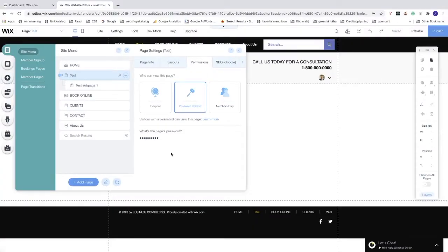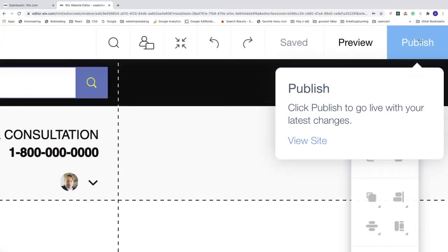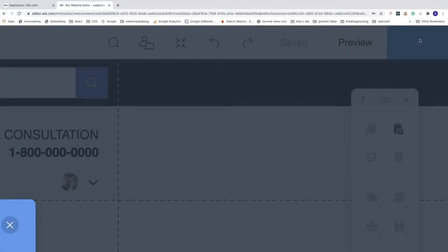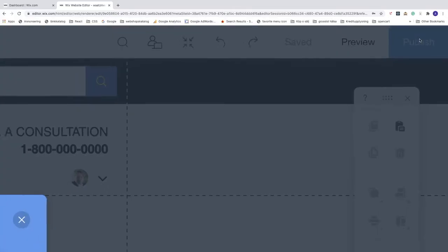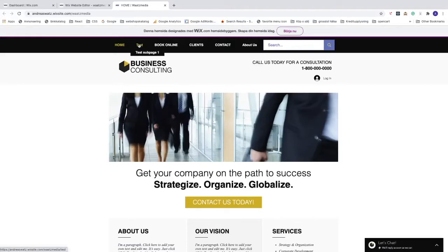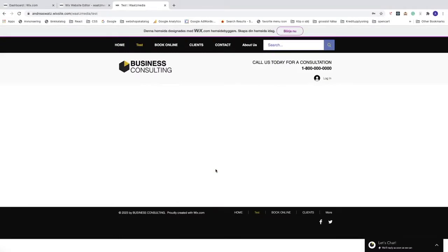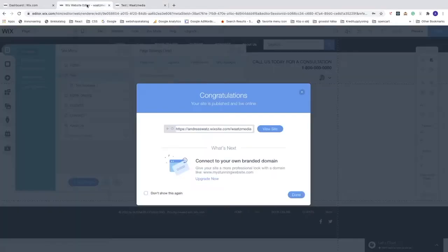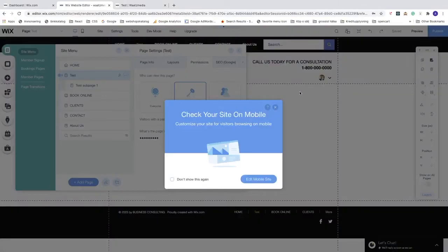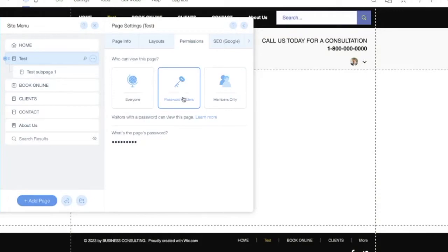To test the password feature, you need to publish the page — it can't be checked in preview mode. Click Publish in the top right corner, then click View Site. Navigate to the test page and you'll see a 'Guest Area — please enter the password' prompt. Enter the password to access the page.